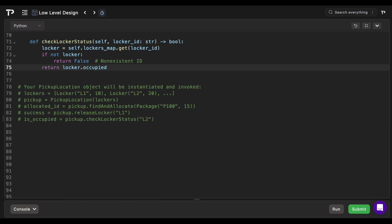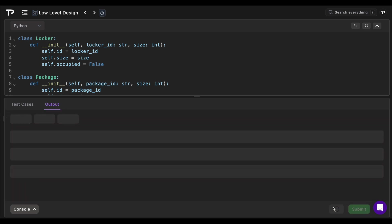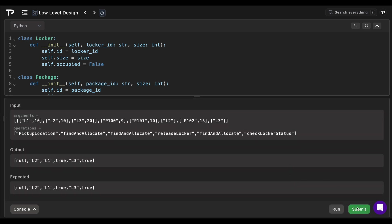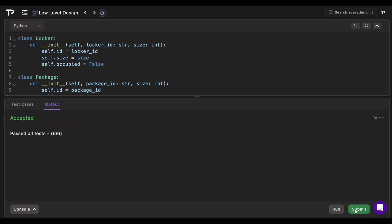For check-locker-status, it's simply a dictionary lookup returning true if the locker is occupied, or false if it's empty or invalid. Running the code, the initial test case passes, and submitting it all tests pass.